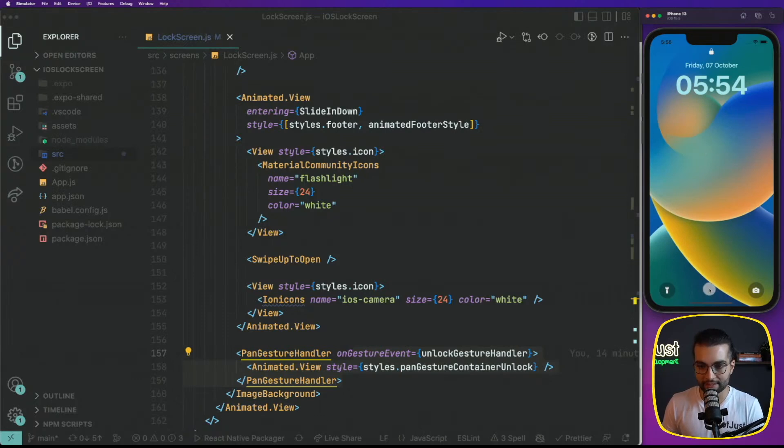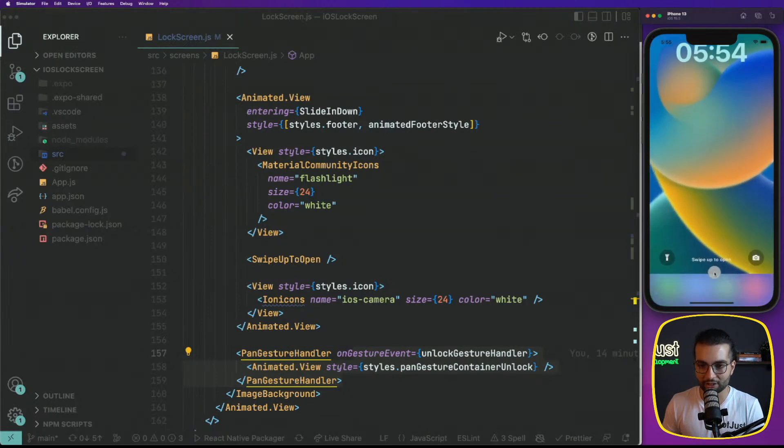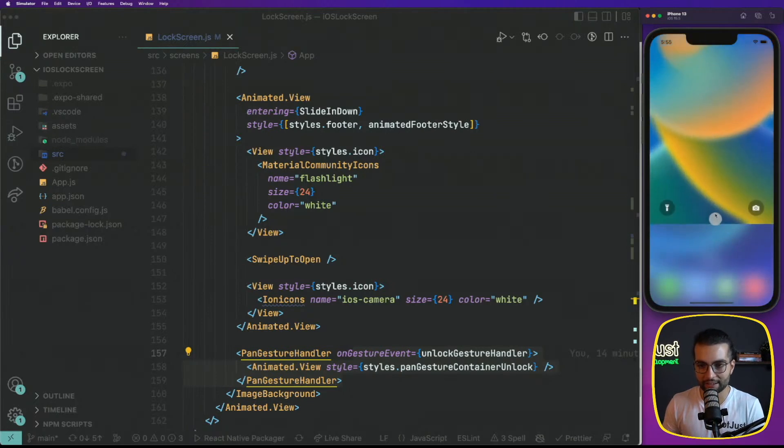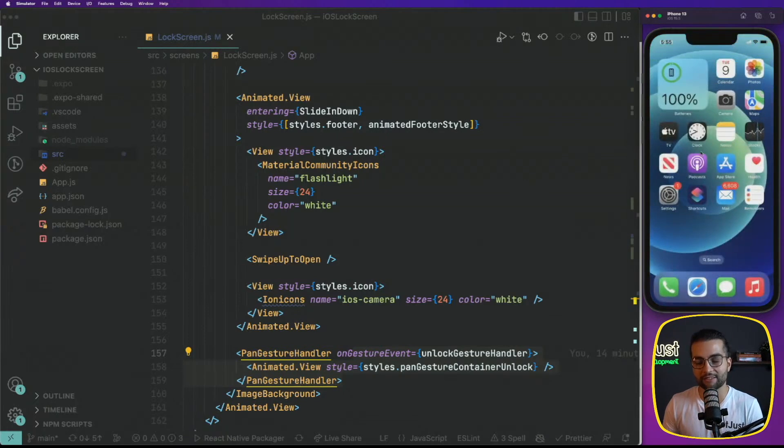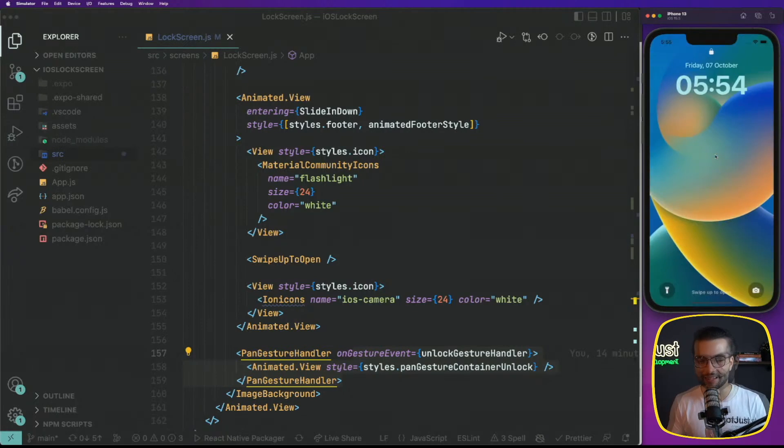Our foreground here is actually fully visible. And the same thing happens for the background of our lock screen. As we start unlocking, it starts fading away and we start revealing the content behind. That's amazing.